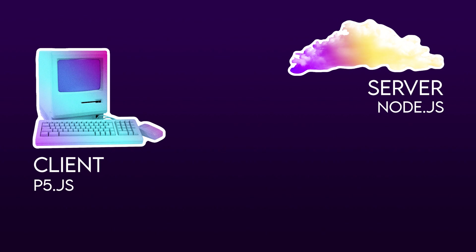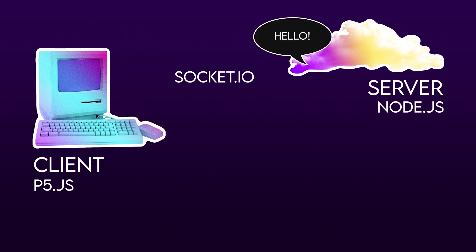And then I use Socket.io to send messages back and forth between the client and the server.